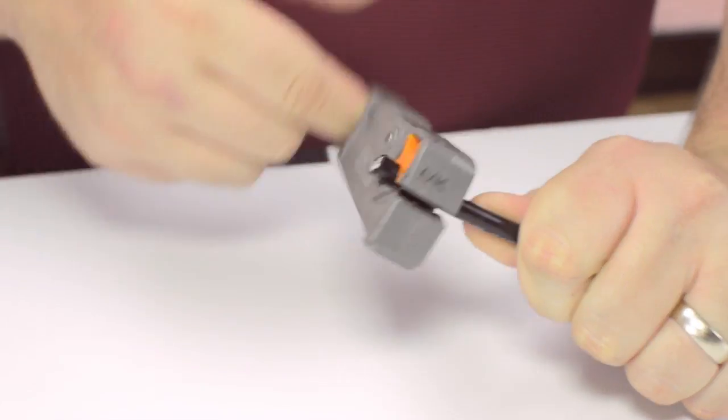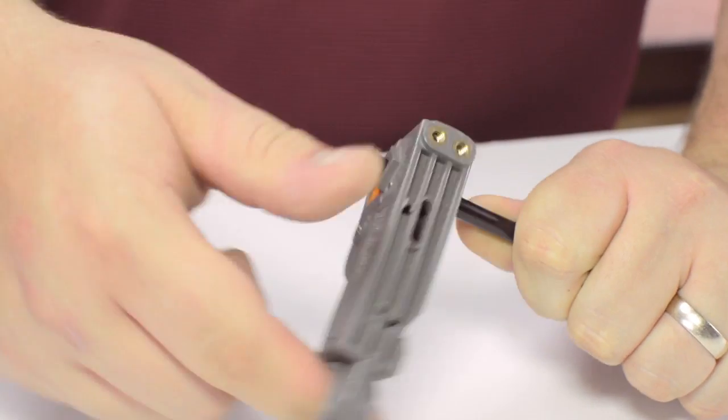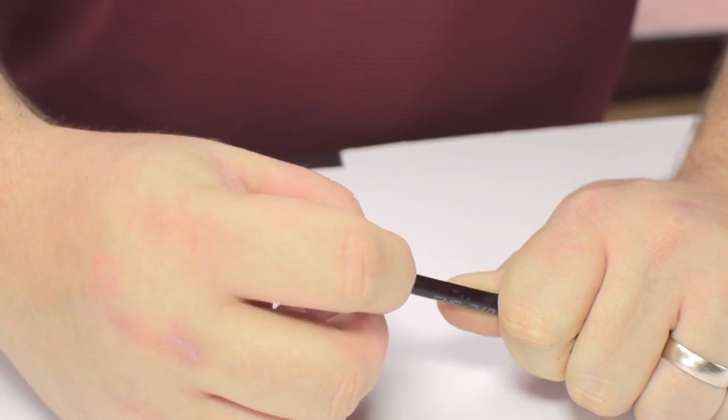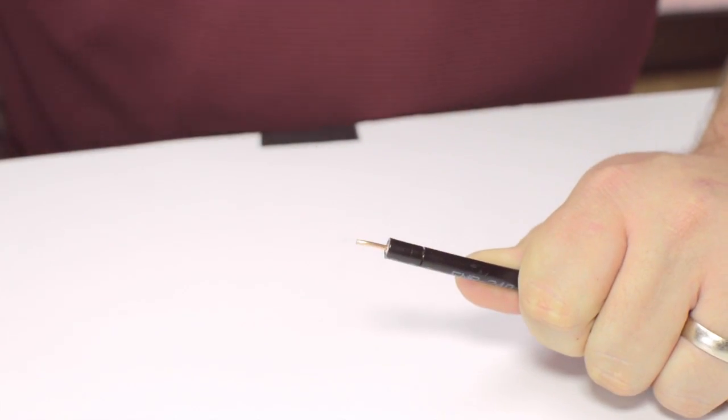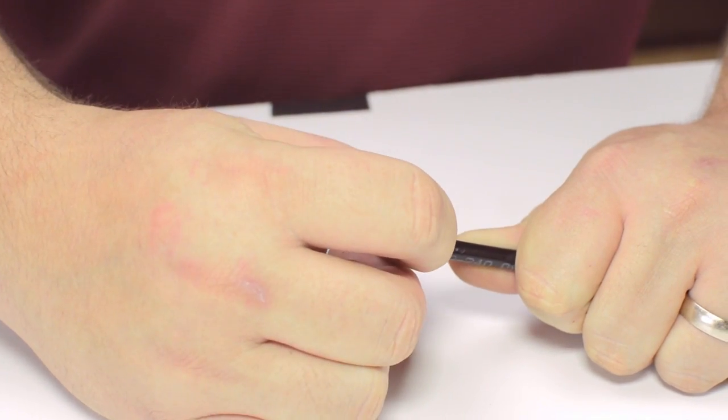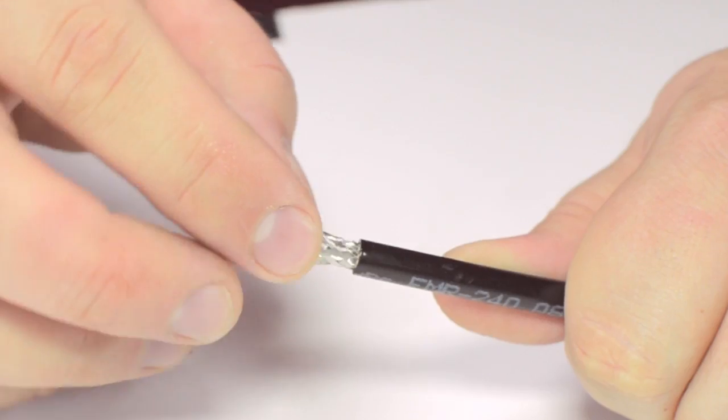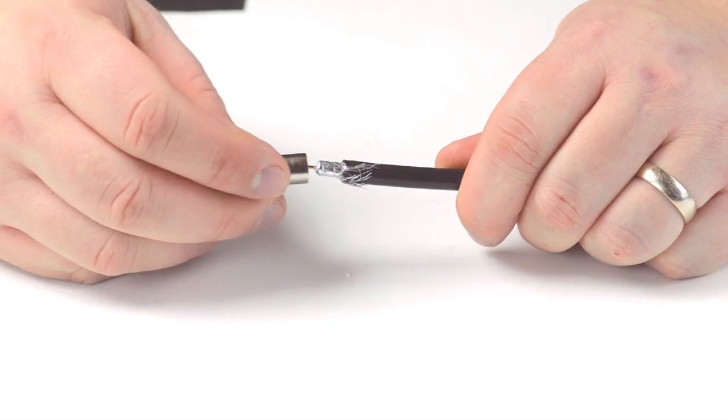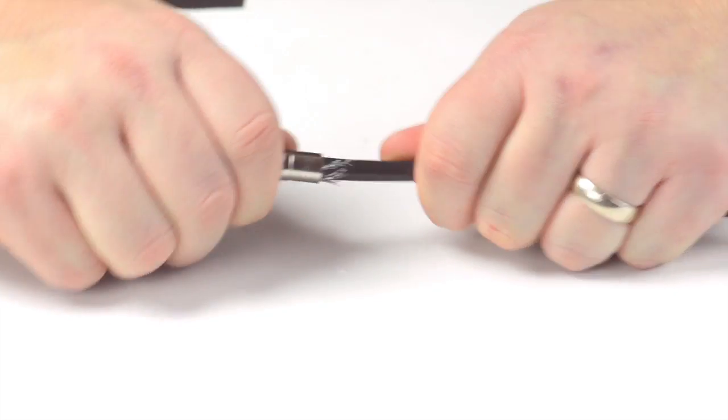Using your cable stripper, strip back the outer jacket and dielectric. The advantage of using a cable stripper is that it will strip back the jacket and dielectric at the same time. Pull back the braided shield and insert the connector housing onto the cable.